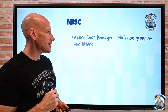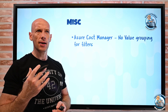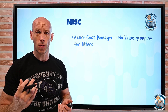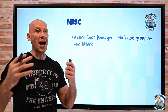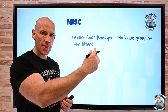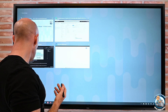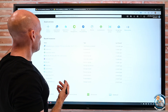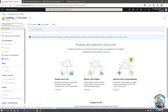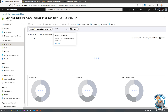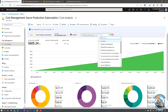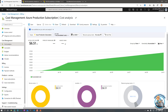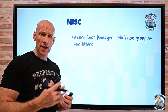Azure Cost Management now has a no-value grouping. When you group by something like resource group name, some resources aren't deployed to a resource group and wouldn't show up properly. Now there are selections for no-value, untagged, and other-purchase, and you can drill down for more detail. In the portal under Cost Management > Cost Analysis, when you add a filter and select resource group name, there's now a no-value option you can select, then group by further to see exactly what those ungrouped resources are and where your money is going.